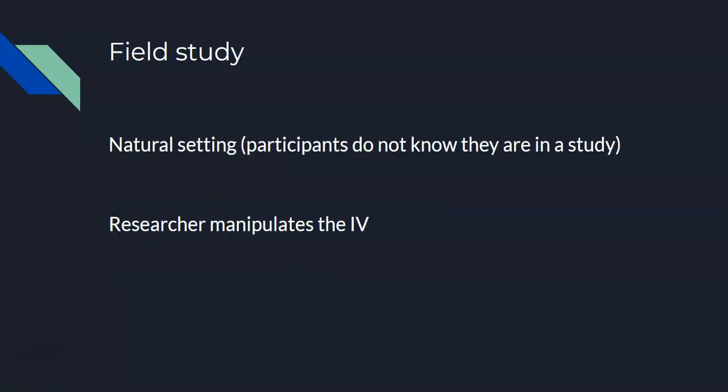Now field studies, on the other hand, happen in a more natural setting. So participants don't know they're actually taking part in a study. And again, the researcher is manipulating something in that environment.